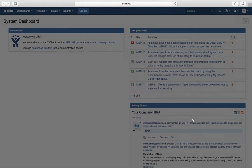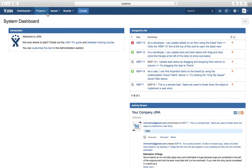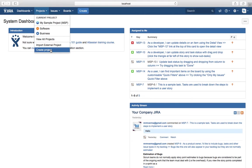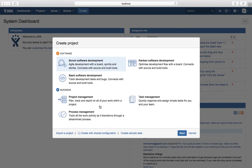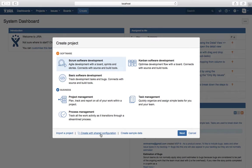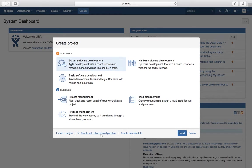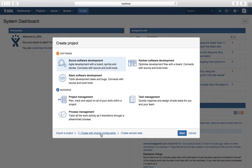The second thing is you can create a project with a shared configuration. What that means is if you have an existing project already in your JIRA instance, you can create a new project with all those shared configurations. Shared configuration includes workflows, issue types, and other configurations.